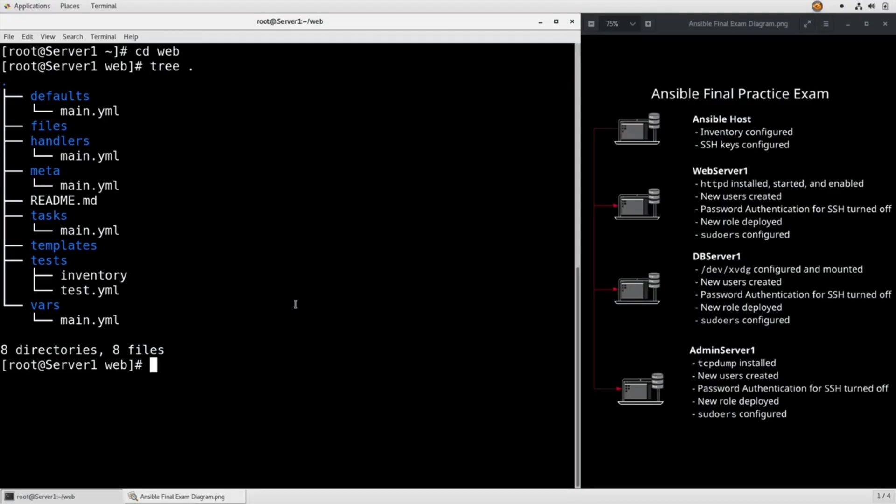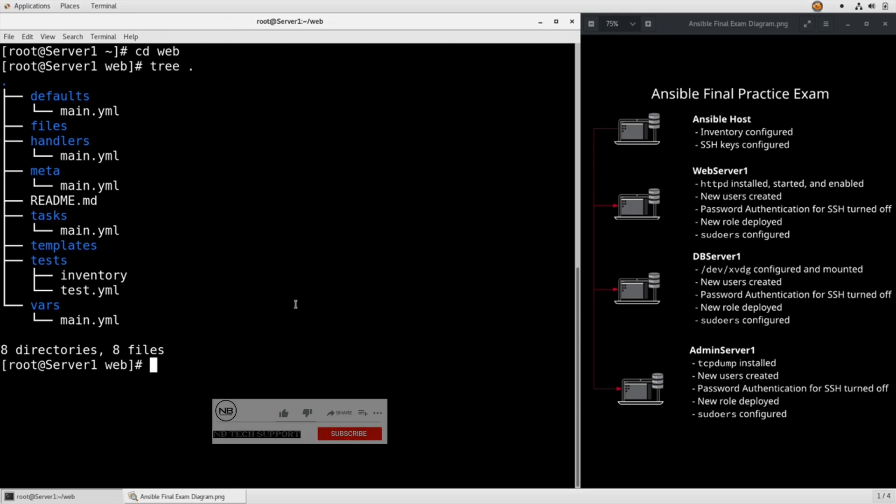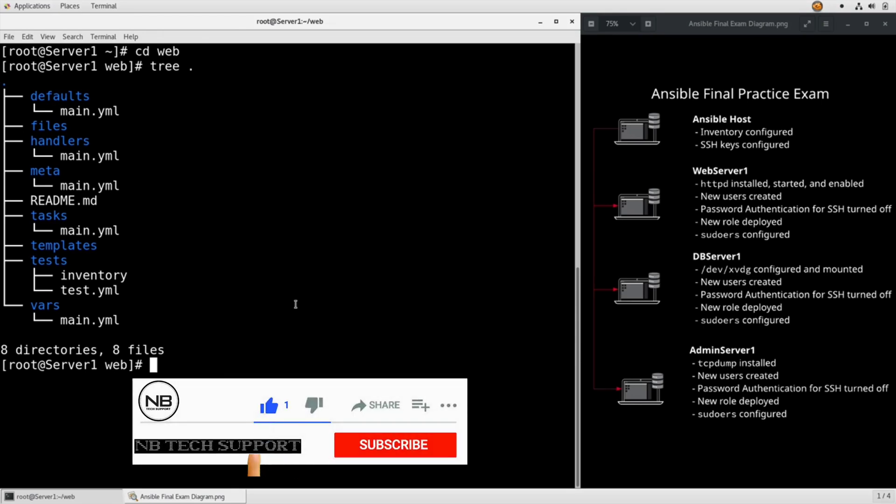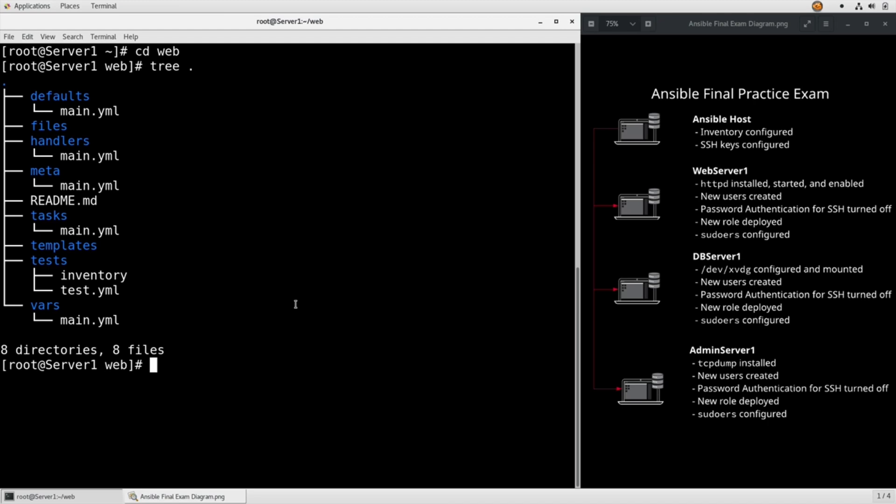For task number 12, the web role needs to ensure that var/www/html/index.html contains the Ansible hostname of the server and all IP addresses connected to that server. We need to make sure that Apache is running and enabled and that the role deploys correctly.